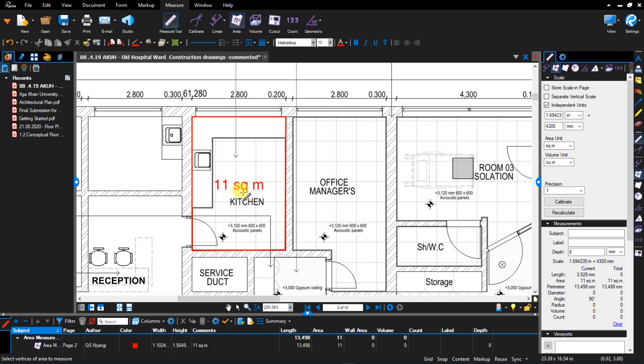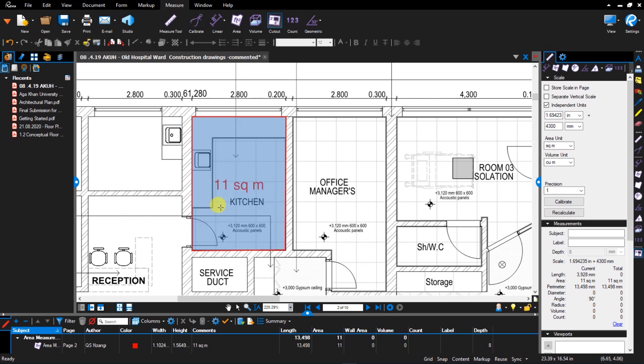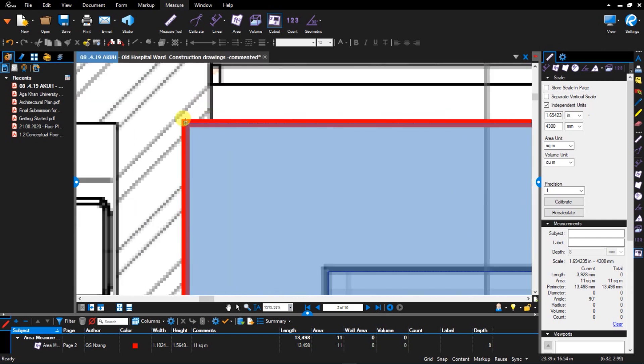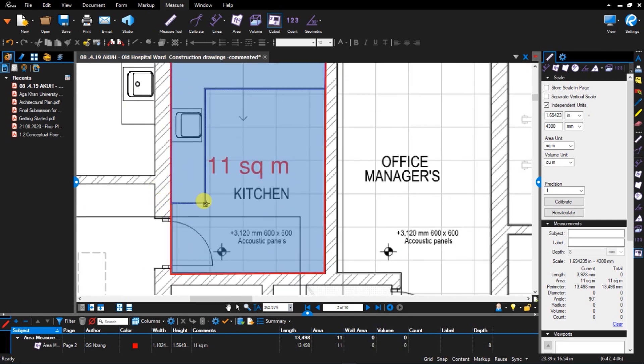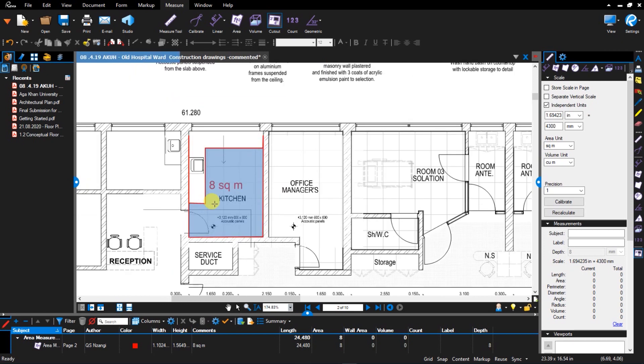So now this becomes easier with the cutout tool. The only thing that you have to do is you go up here, activate the cutout tool. Then you see when you bring the cursor to the area that is highlighted, it now changes from white to blue. So what you do is you click on this point and highlight the worktop area. Let me make sure you've captured everything.